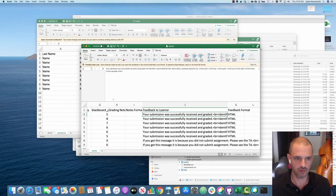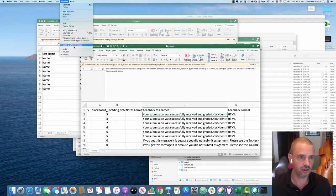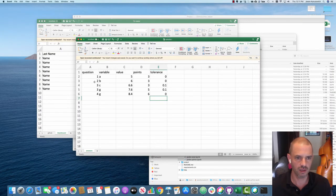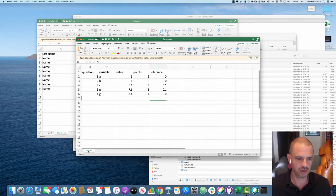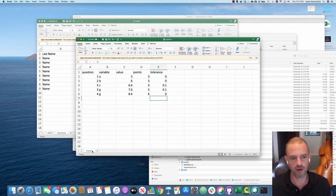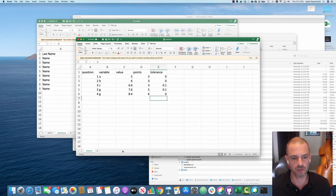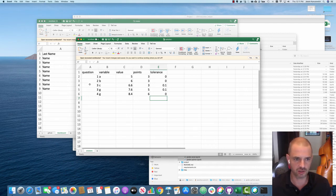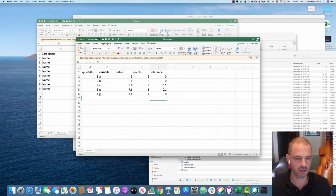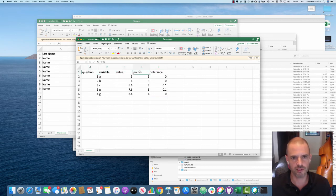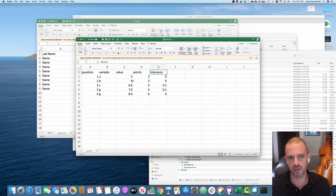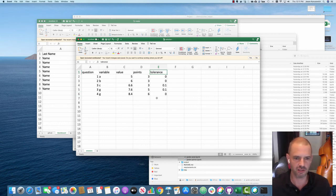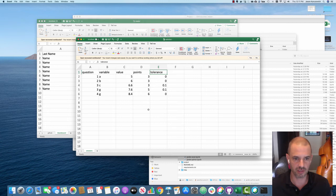If we go to the solution here, you can see that there's an answers directory. You might have different worksheets that students will do any calculations, but you need answers that has the columns questions, variable, value, points, and tolerance. This is doing setting up all the different tests, allowing any tolerance in type of answers.